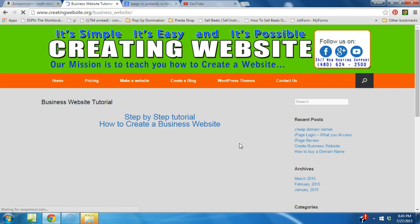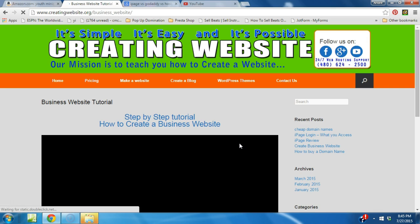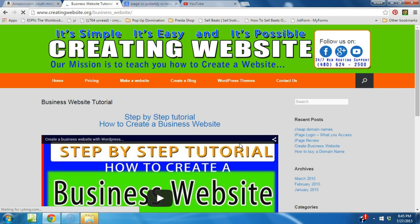So go ahead and stop by creatingwebsite.org today and get started. Also don't forget to subscribe to our videos by hitting the subscribe button. Okay, we'll talk to you later. Bye bye.